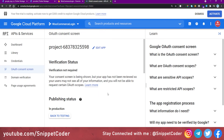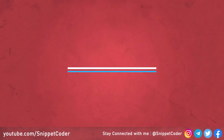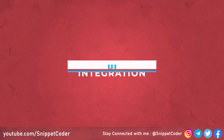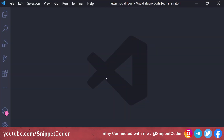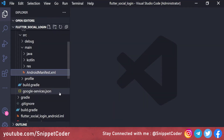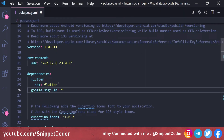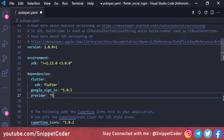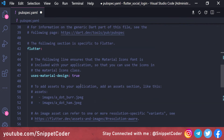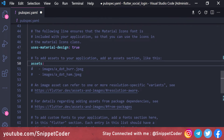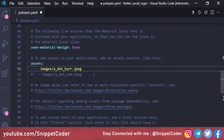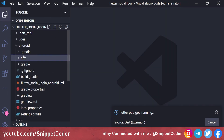Now we move to the code. In 'pubspec.yaml' we add two packages: 'google_sign_in' version 5.0.5 and 'provider' version 5.0.0. We also enable the assets folder and declare the path 'assets/images/' to hold our login button images.